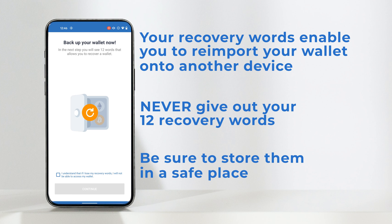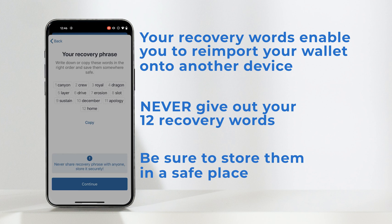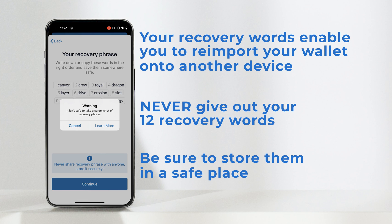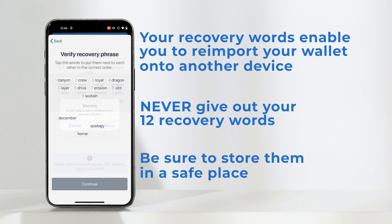So just be careful. We advise you not to store your words on an electronic device; rather, write them down on a piece of paper and store them in a safe, for example. The next step is for you to verify your recovery words, just to ensure that you've written them down correctly before proceeding.